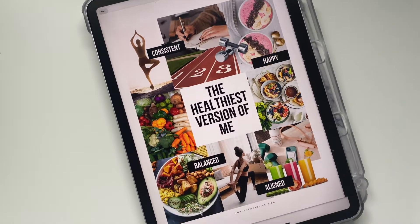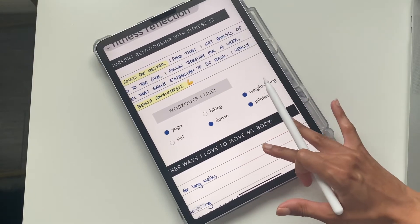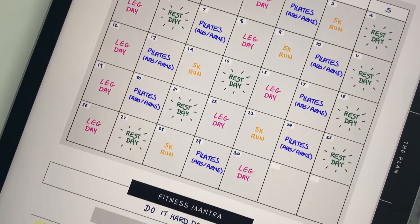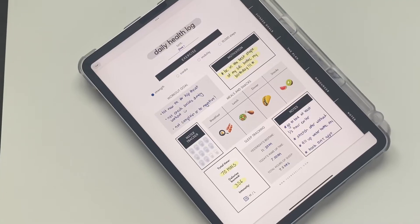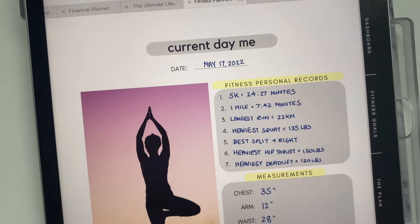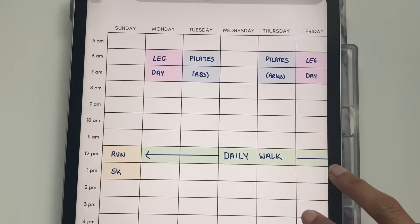Today I'm going to show you how to use the digital fitness planner from theworklifeshop.com. It's available in two colors, vibrant and black, and in today's demo we'll be using the black planner.